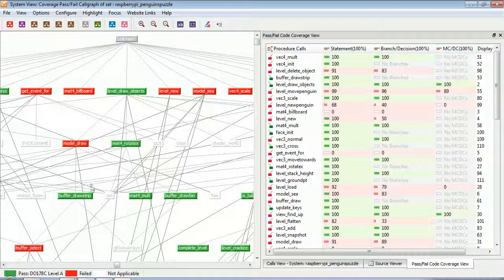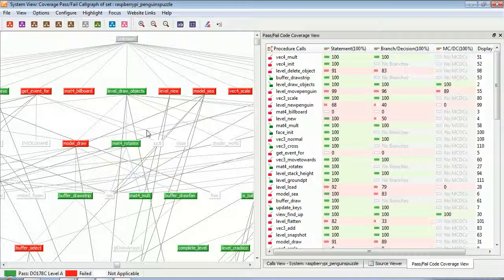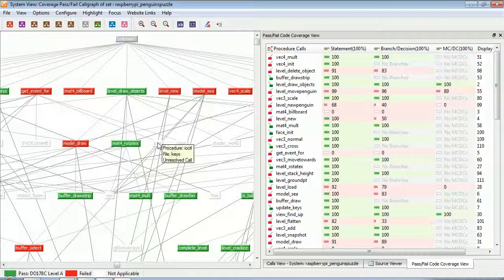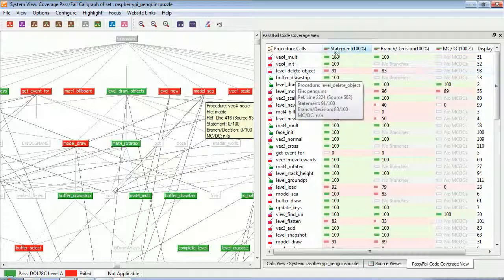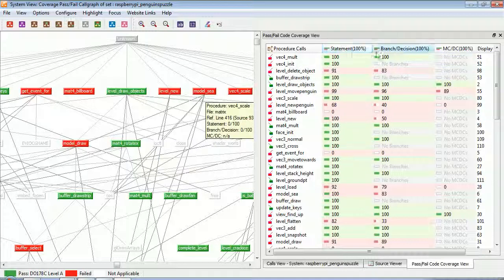And in red, the ones that don't have the coverage. In white here, these are effectively the system calls. So over here, we can see we've measured statement coverage, branch decision coverage, and also MCDC coverage.